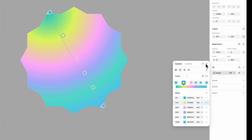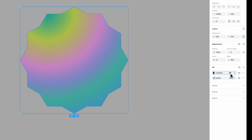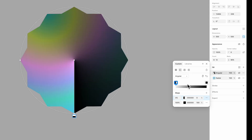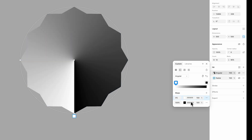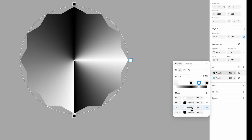Next, add another fill to the star, set its opacity to 100 percent, and again choose gradient, but this time select angular. Set the opacity of the second color to 100 percent and change it to white. By the end you should have four black colors and four white colors, making a total of eight.